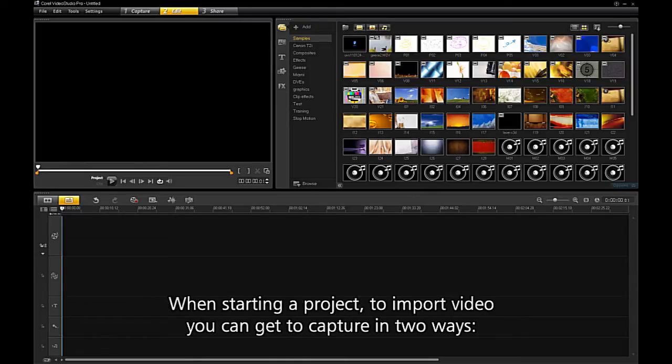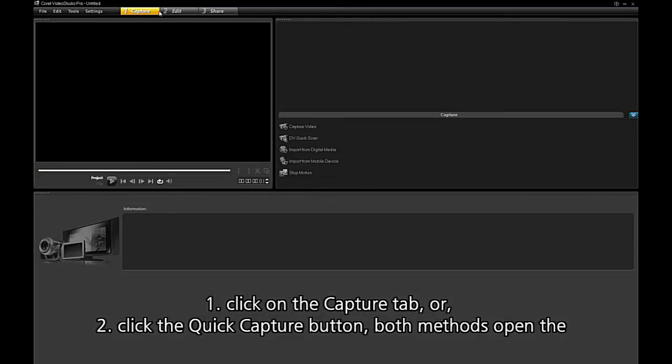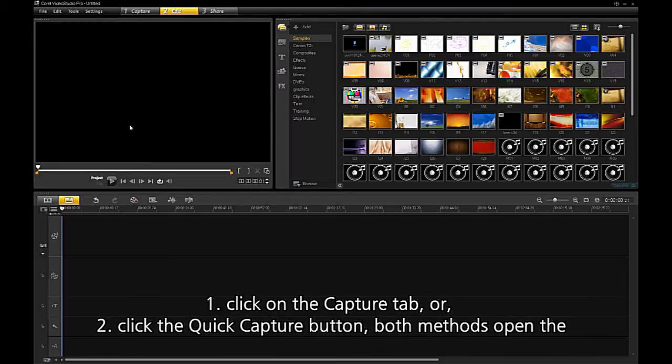When starting a project, to import video you can get to capture in two ways. One, click on the Capture tab. Or two, click on the Quick Capture button.